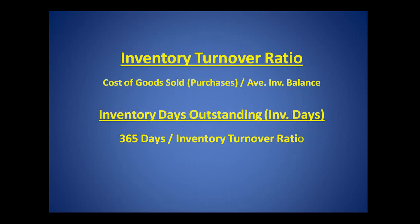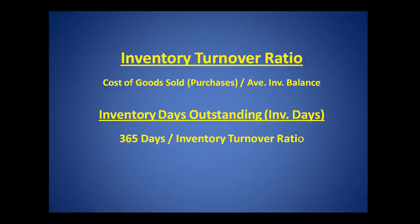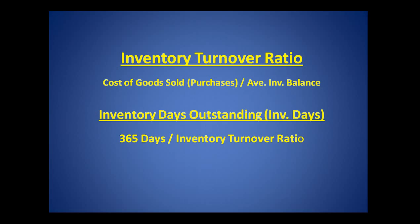With some minor modifications, the information needed is contained on the balance sheet and the income statement. There are two ratios to calculate. First, divide the cost of goods sold by the average balance of inventory to determine how many times inventory turned over during the period being reviewed. The ratio that calculates the inventory days outstanding is 365 divided by the inventory turnover ratio. This will show how many days on average it takes for inventory to turn over in a year.